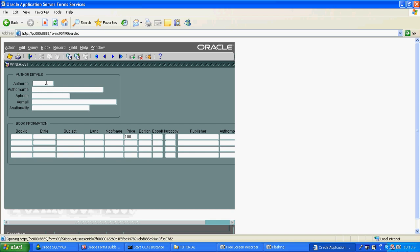Now I will execute this. Suppose I am entering the field — it will show the hint in the status bar automatically: "Enter the value between 5 to 15." It is automatically coming in the status bar once my cursor is placed in the column.